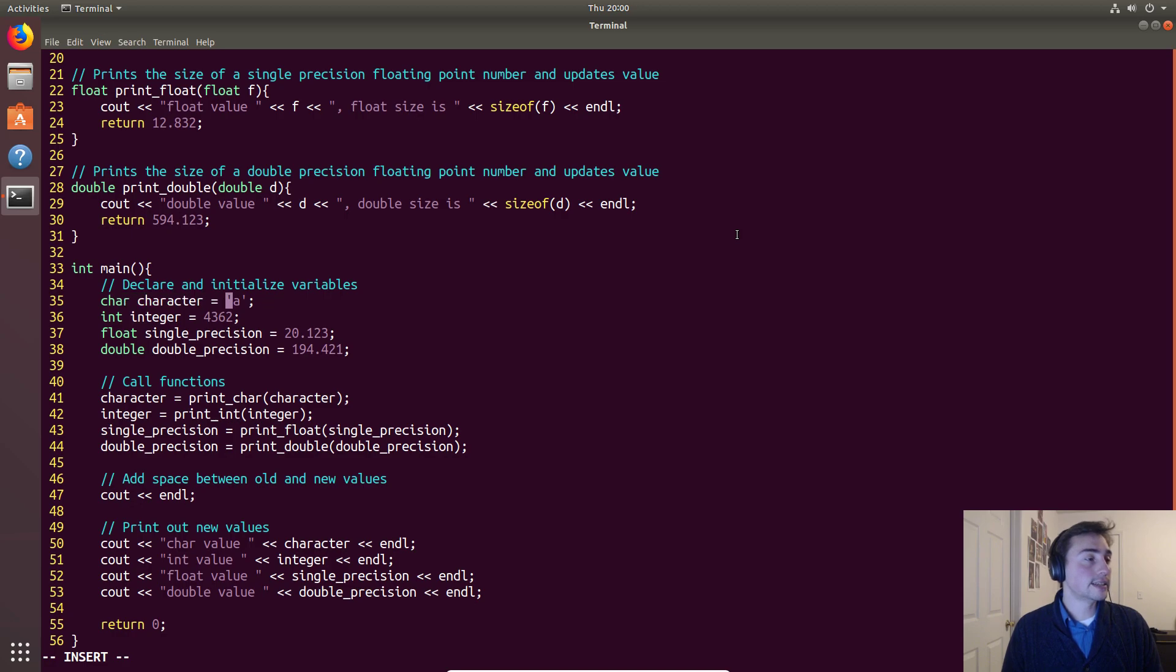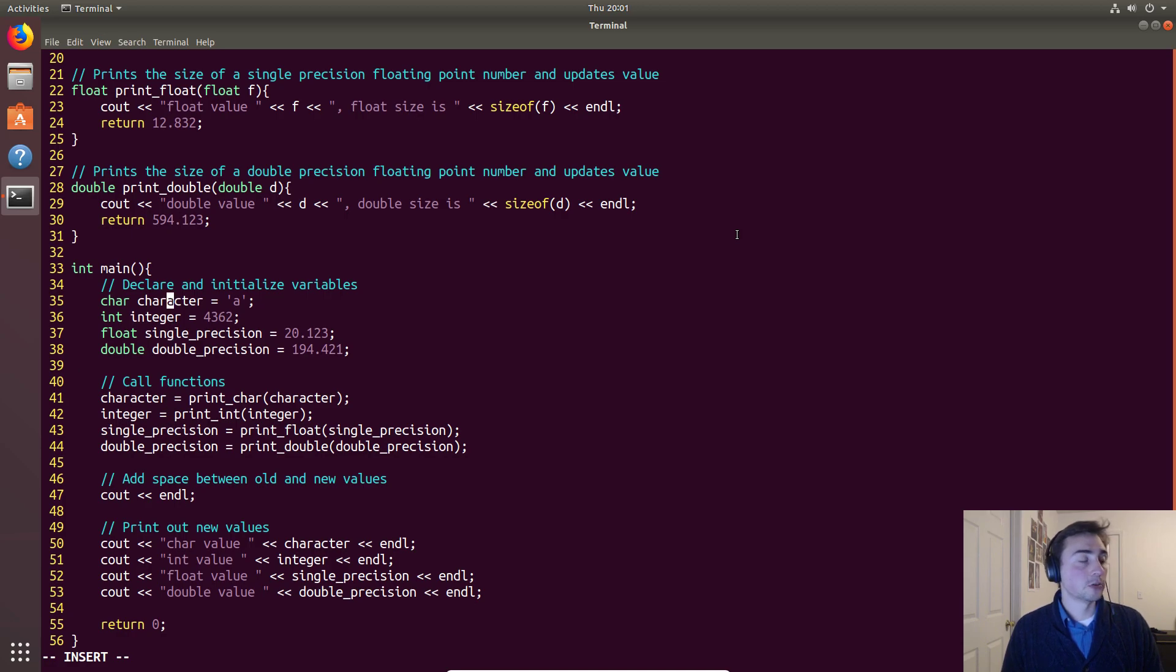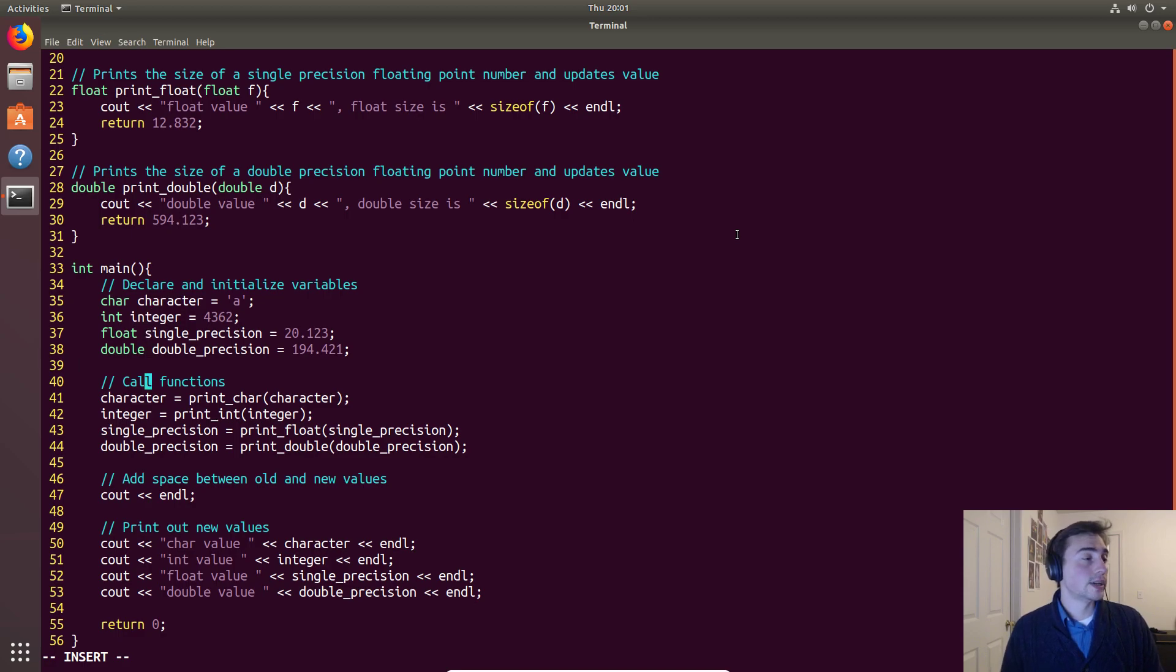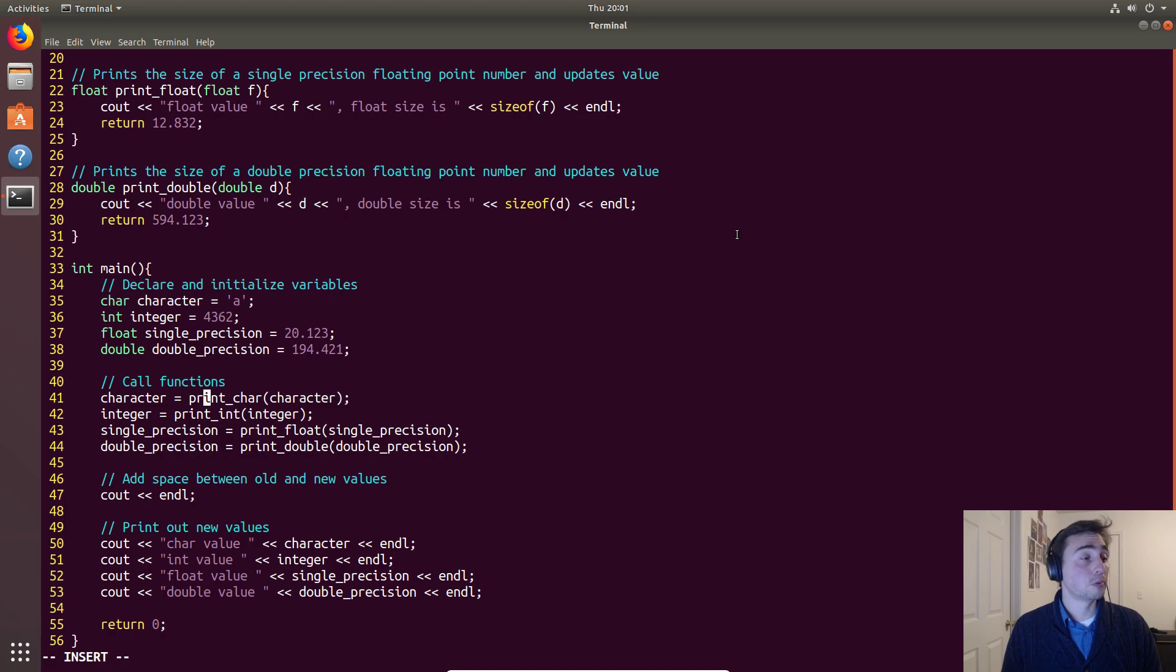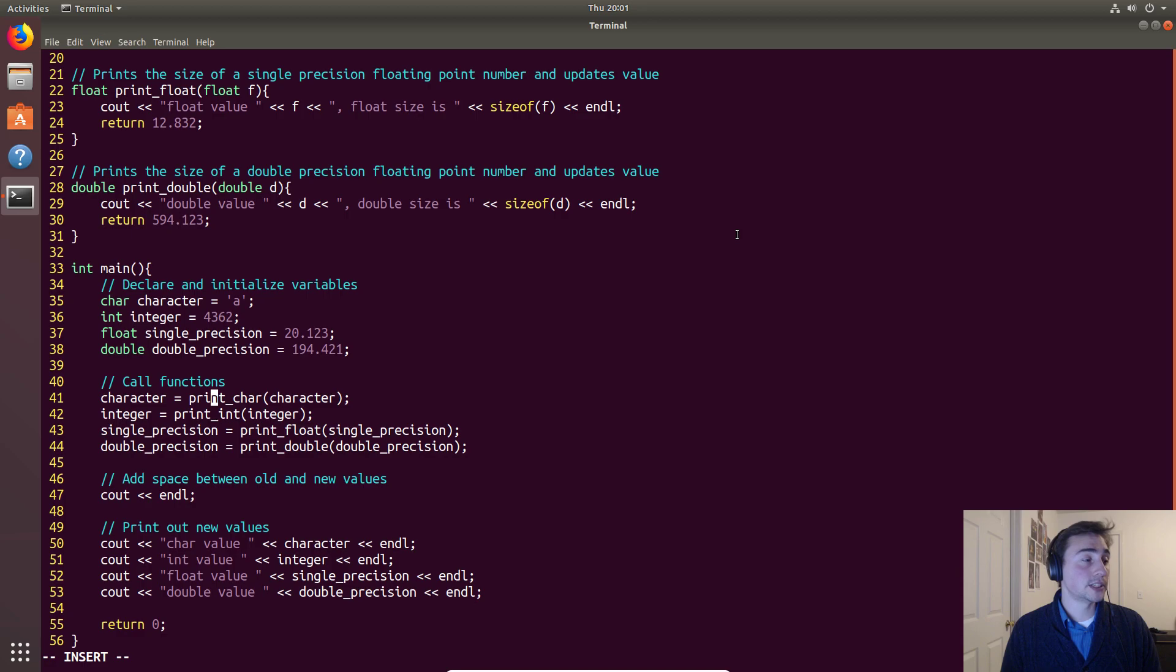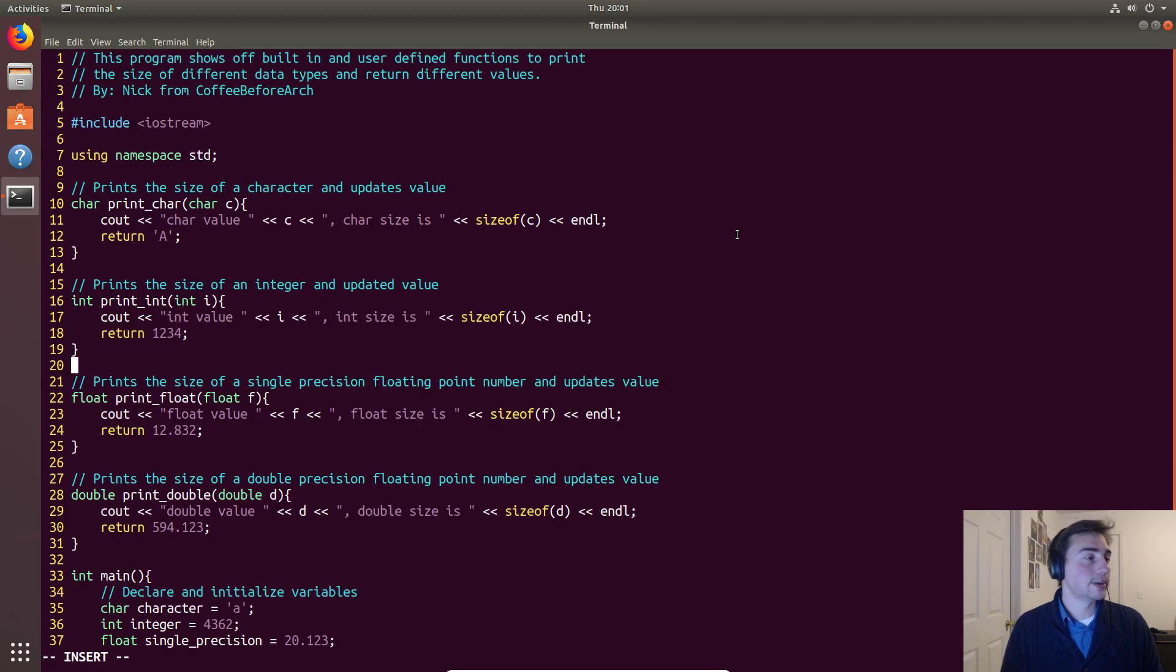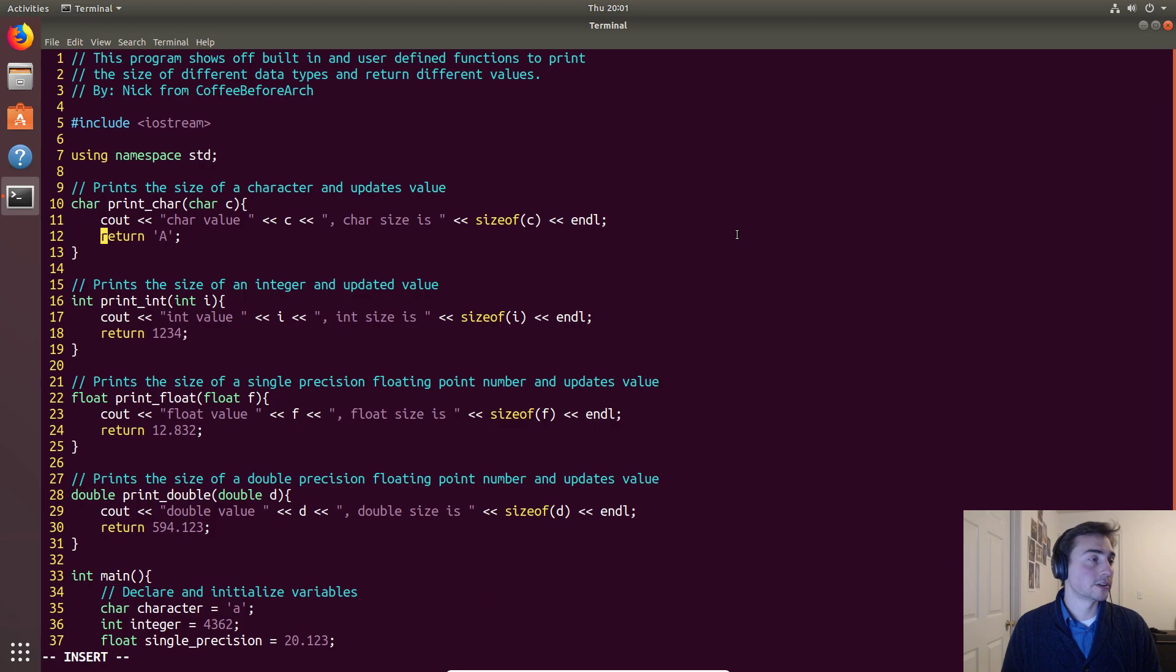So while character was a lowercase 'a' right here, we set character equal to the return from the function print_char that we pass character to. What it should do is assign character that capital 'A' that we saw up here as the return.